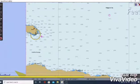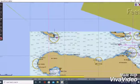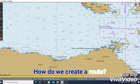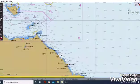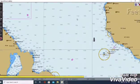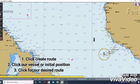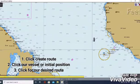But before going to Golo, we need to create a route. So how do we create a route? First we need to click create route which is included in the options, then click our position and our desired route.